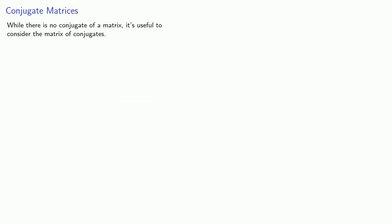Now while there is no conjugate of a matrix in general, it's still useful to consider the matrix of conjugates. We'll use the notation A-bar to be the matrix whose entries are the conjugates of the entries.